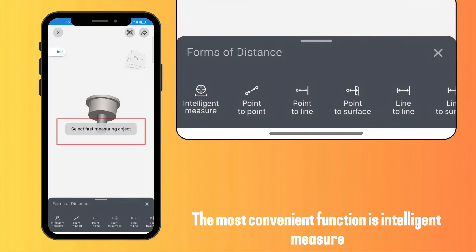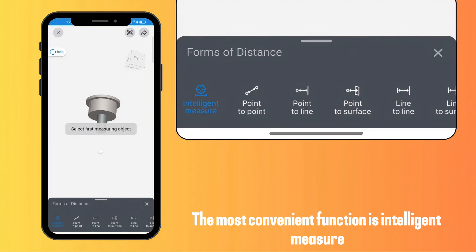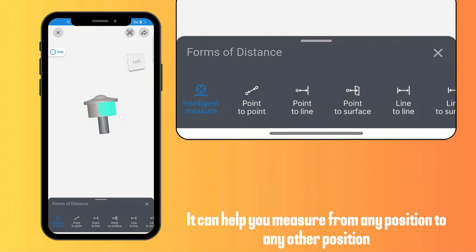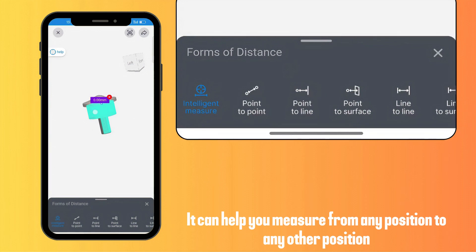The most convenient function is intelligent measure. It can help you measure from any position to any other position.